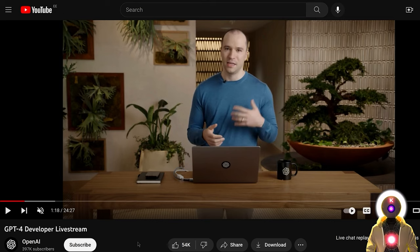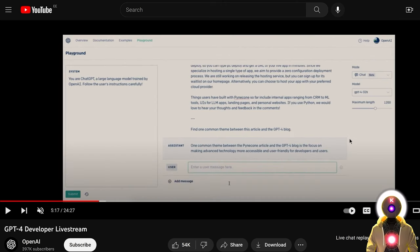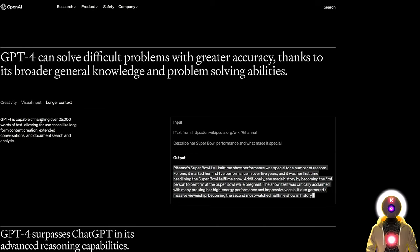A few hours ago OpenAI did a live stream showcasing new GPT-4 features. The first example showed GPT-4 summarizing an article in a sentence where every word begins with the letter G — something GPT-3.5 had a lot of trouble doing. They also showed it analyzing different articles to find a common theme. Because GPT-4 can now handle over 25,000 words of text, you can paste an entire Wikipedia article and it will read it in one go, making it even more useful than before.